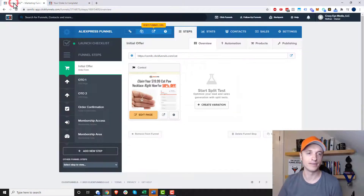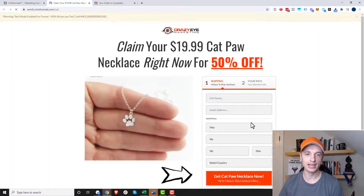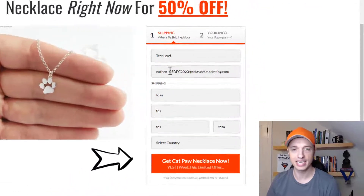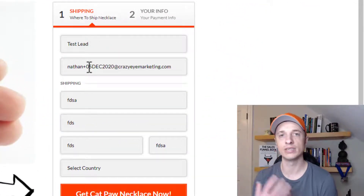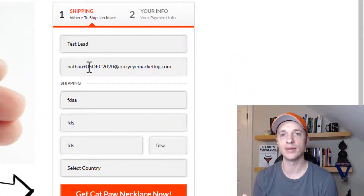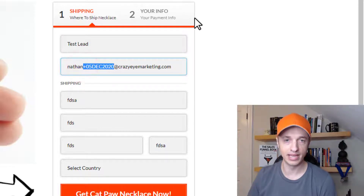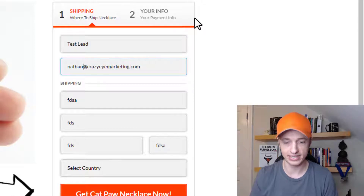So for example, if we go and I load up my funnel real quick, I have my email address in here. And if you're using a Google or Gmail type email address, or G Suite, you can just add a plus and then add something else after it.